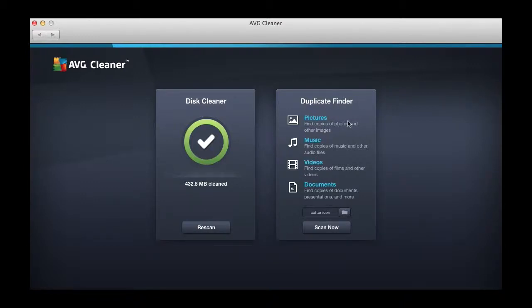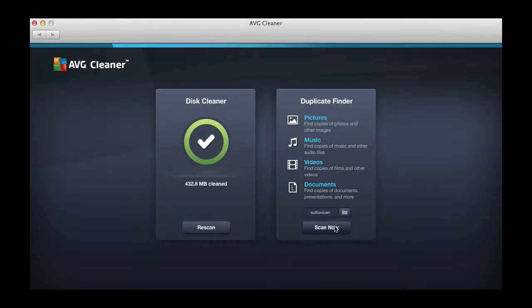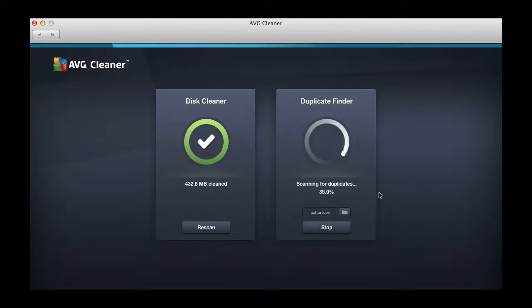The Duplicate Finder works on the same principle, cleaning pictures, music, videos, and documents.